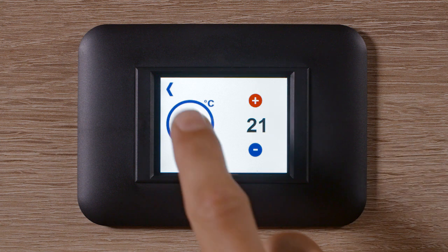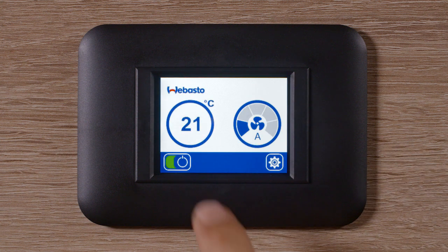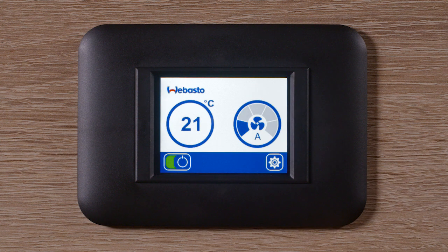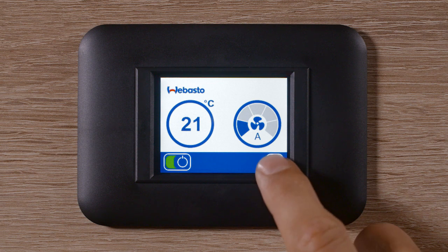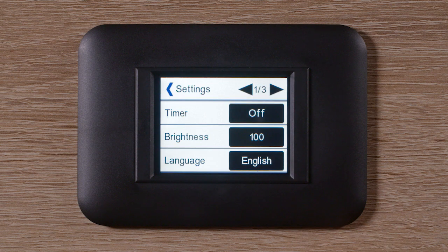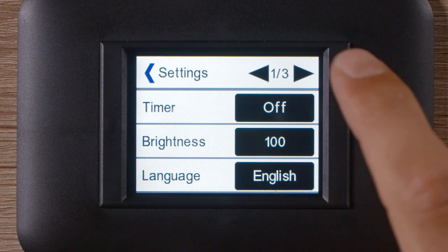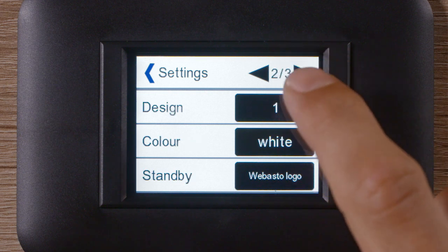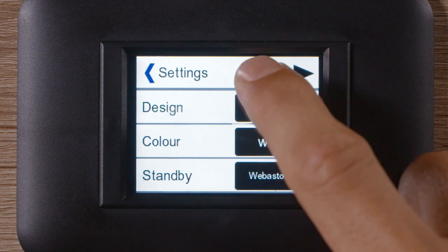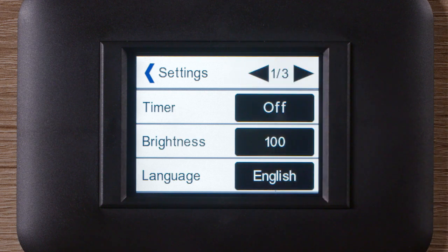Going back to the home screen, we now go into the passenger menu. To do so, tap the settings icon. To go through the different functions, tap the forward and previous symbol to enter the different setting options.